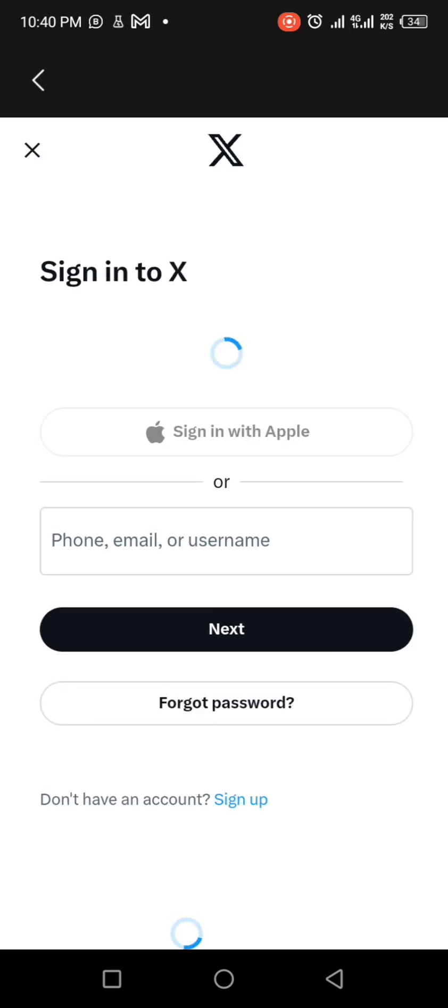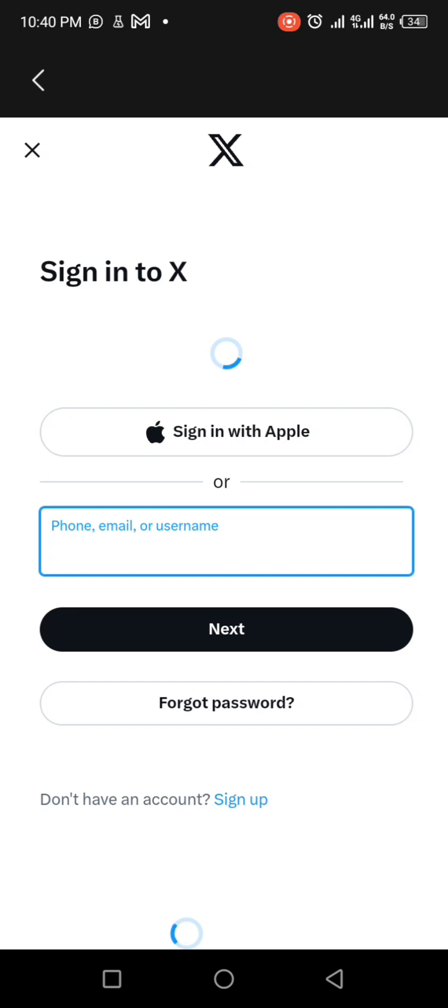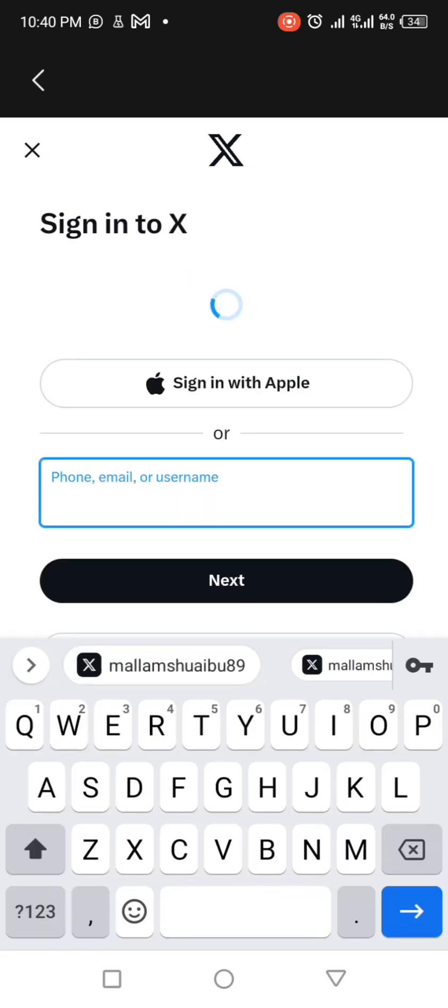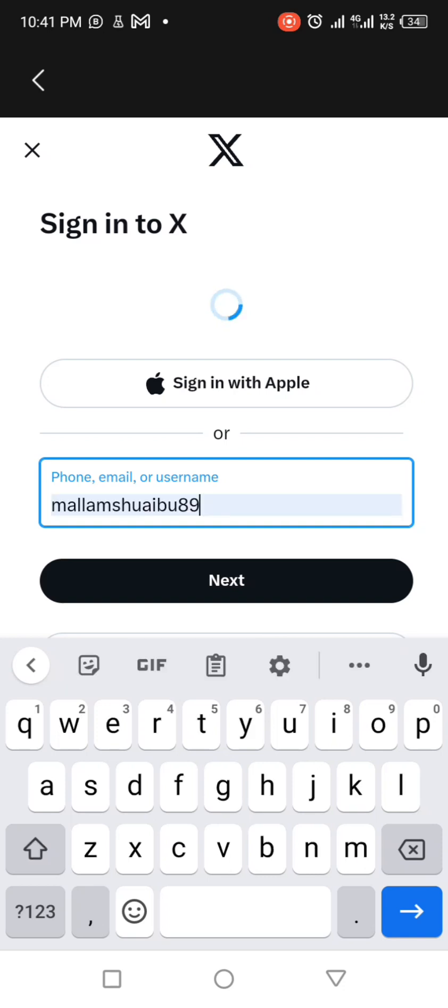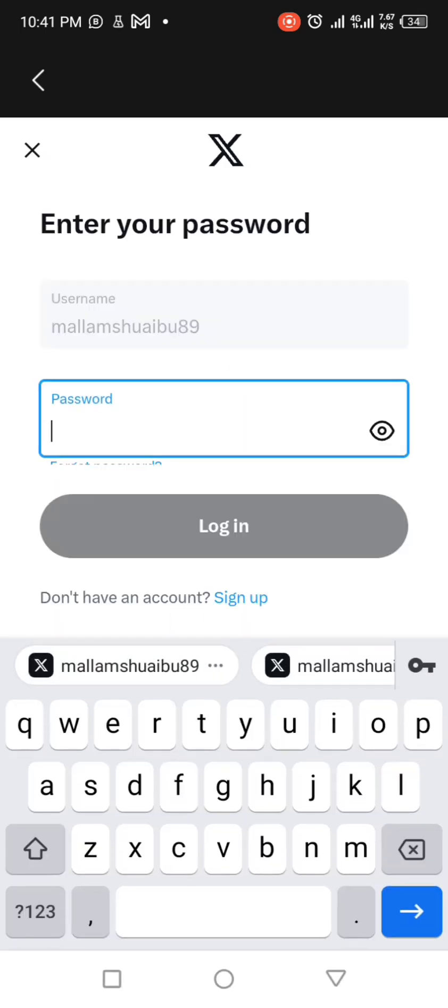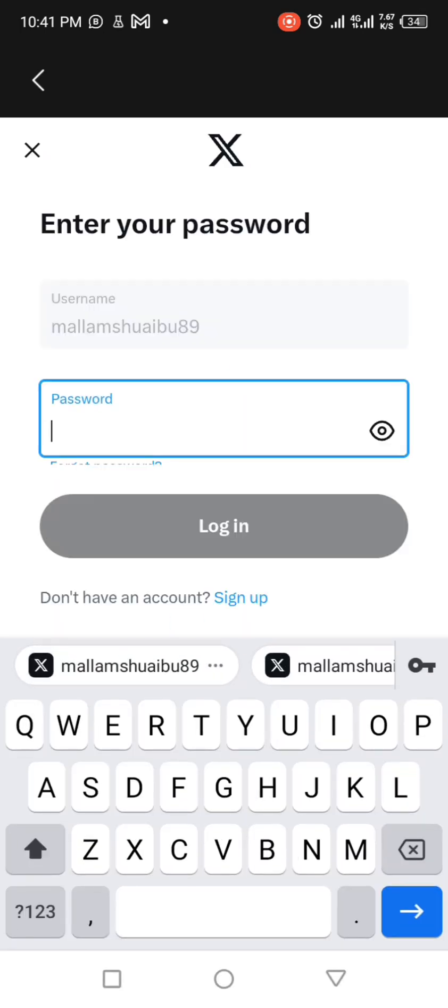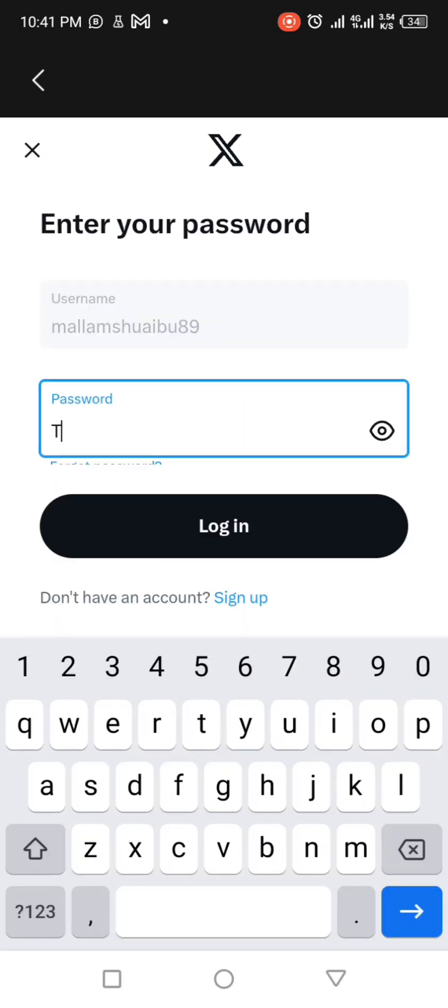As you click on it, it will lead you to a Twitter site. The network is good. You see, it has brought you here, so you need to input your Twitter username. I am using malamshoaibu89, here it is, then click next, enter your password, then login.